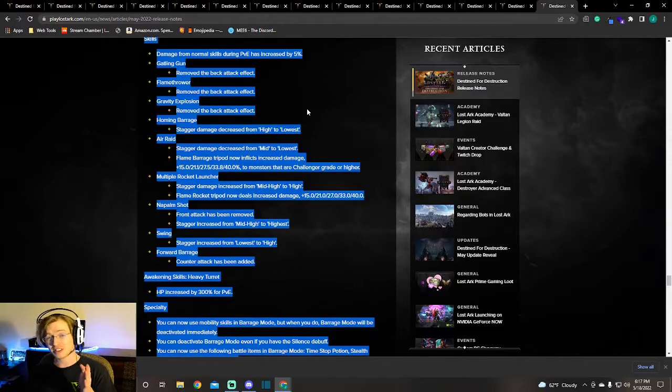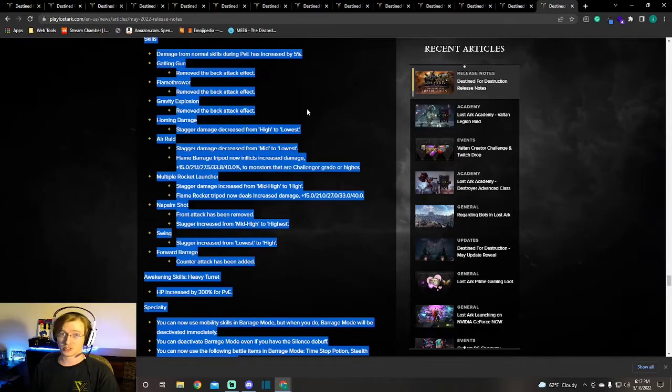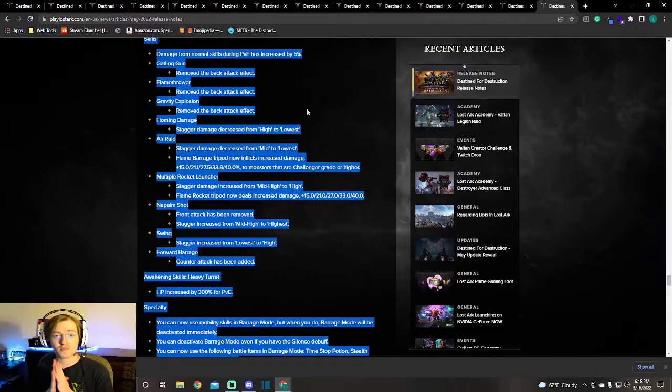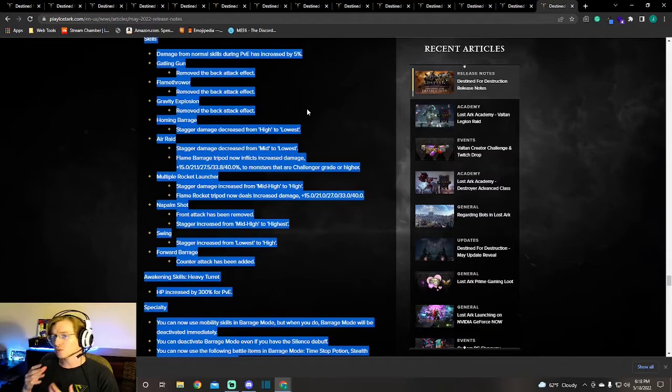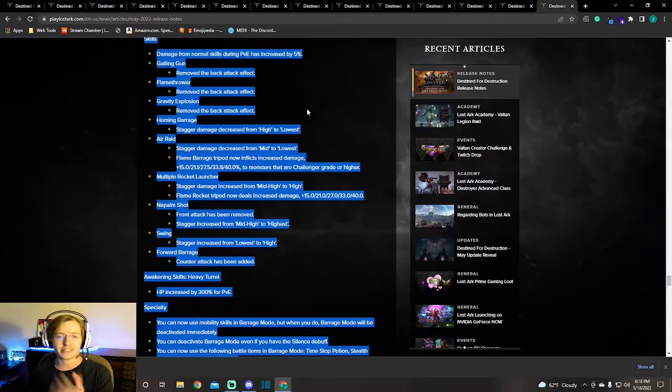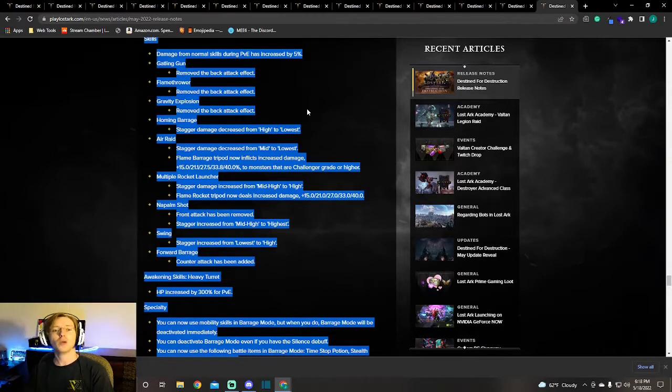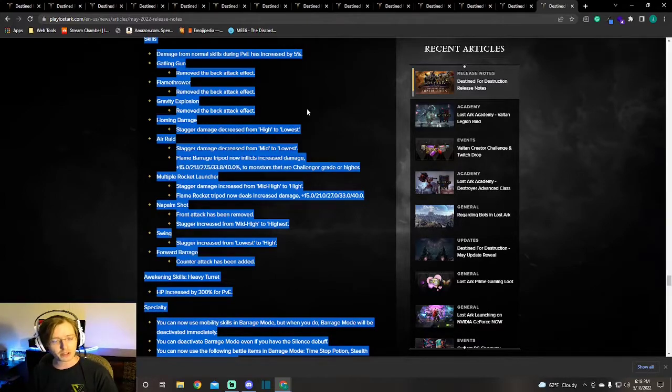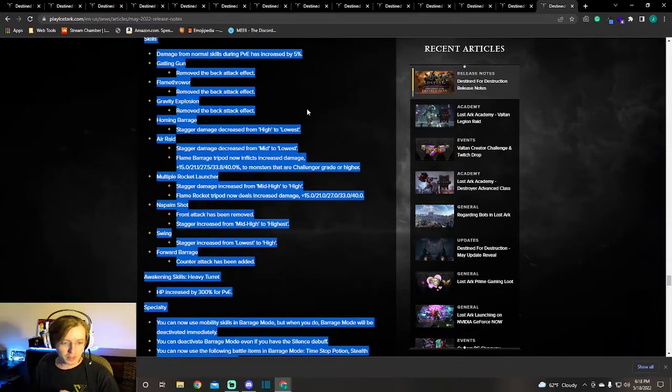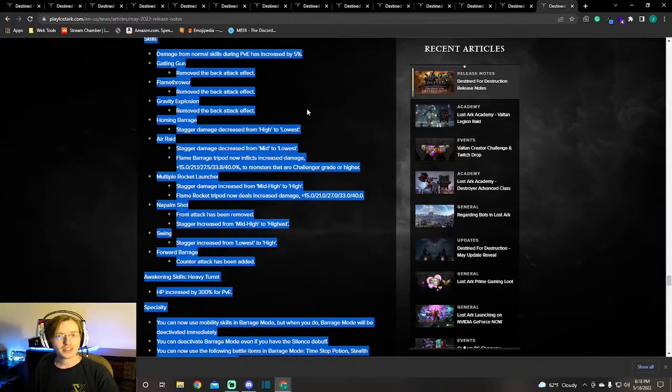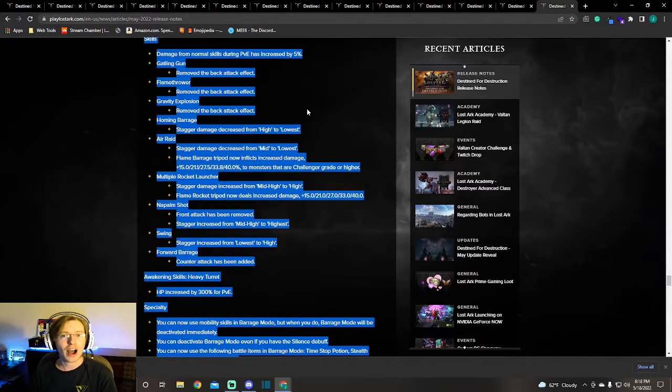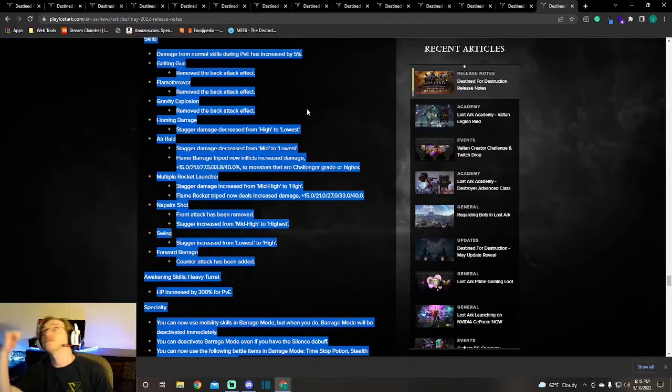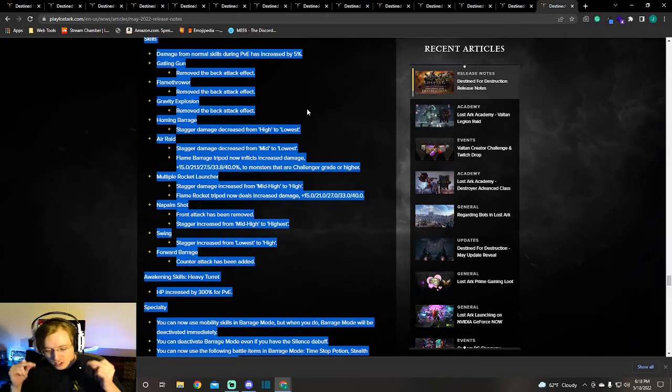This means that, especially Flamethrower because that's the one that I personally use a lot, now has a huge damage increase. Homing Barrage, Air Raid, their staggers have been lowered. They have taken our stagger off of our main damaging abilities. Their reasoning was for when there's stagger checks or defense phases where you have to deal damage but you can't stagger. Supposedly in the future these types of things, they're taking away all of our stagger on these huge abilities, our big damage abilities, and putting them on our Multiple Rocket Launcher, our Napalm Shot, and they added a counter to Forward Barrage.